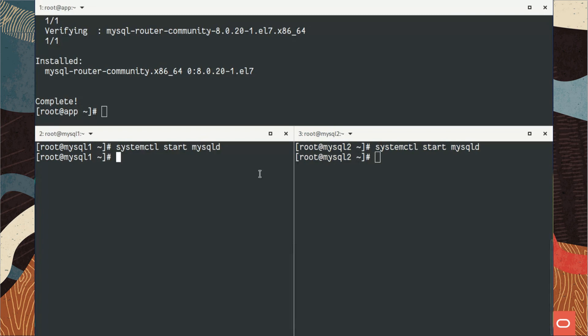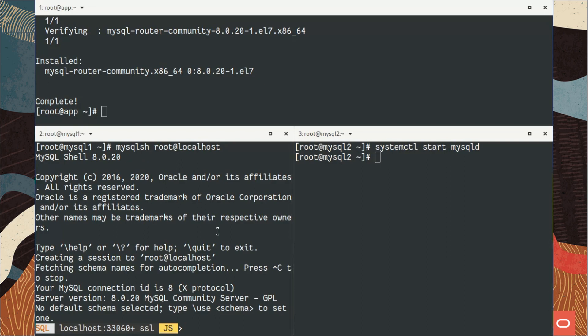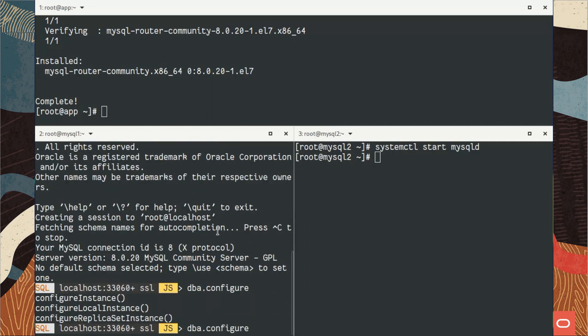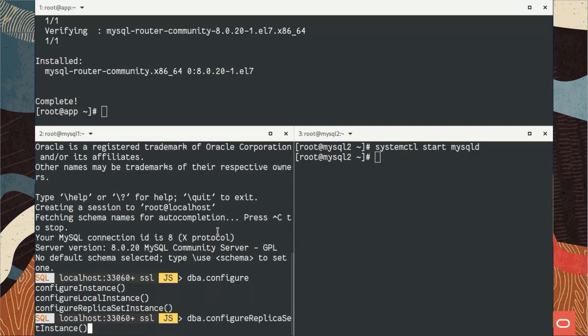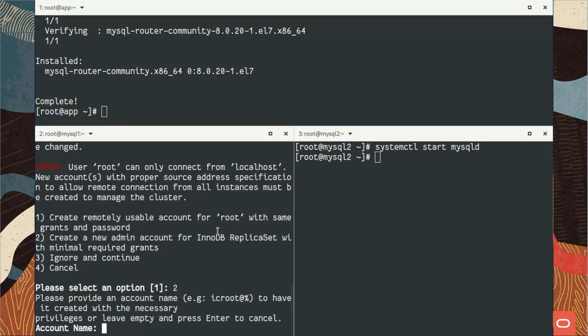I started MySQL on both servers and I will connect to them using MySQL Shell. By default we are in JavaScript. The first thing I'm going to do is configure the instance to be used as a replica set member.